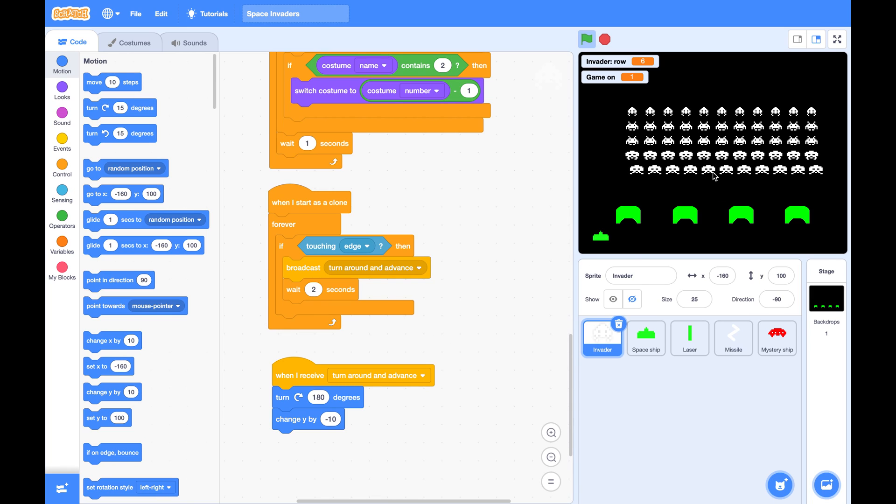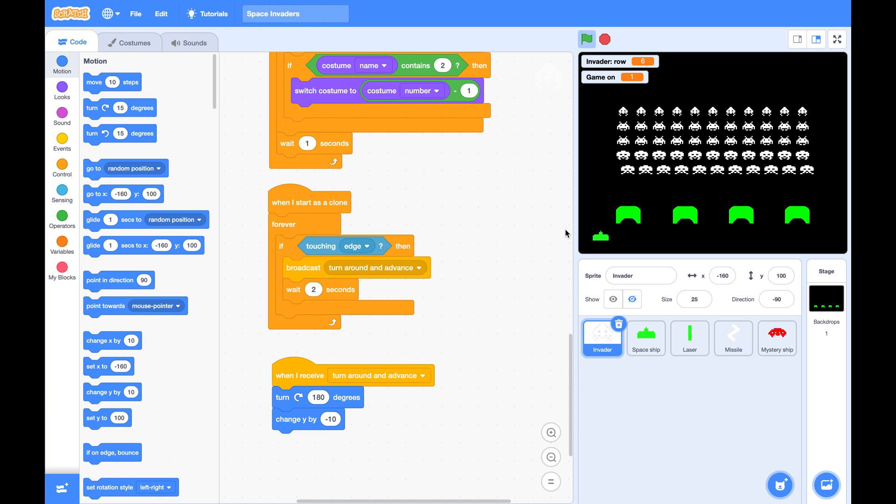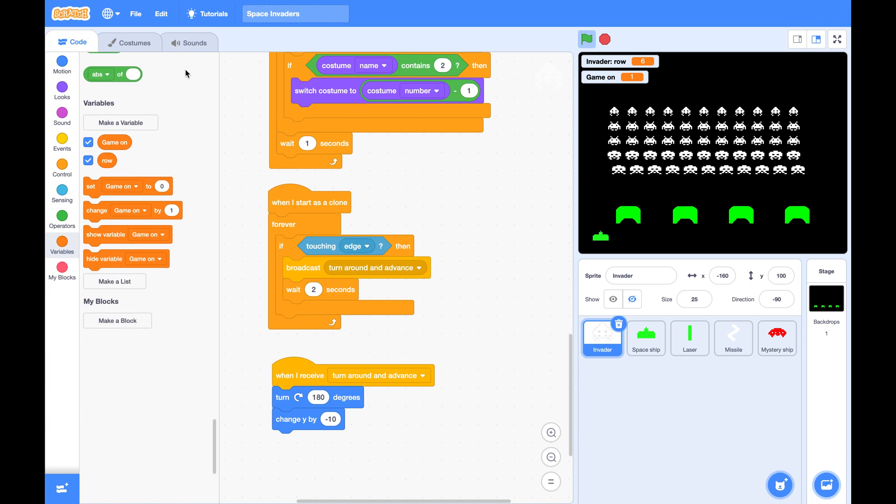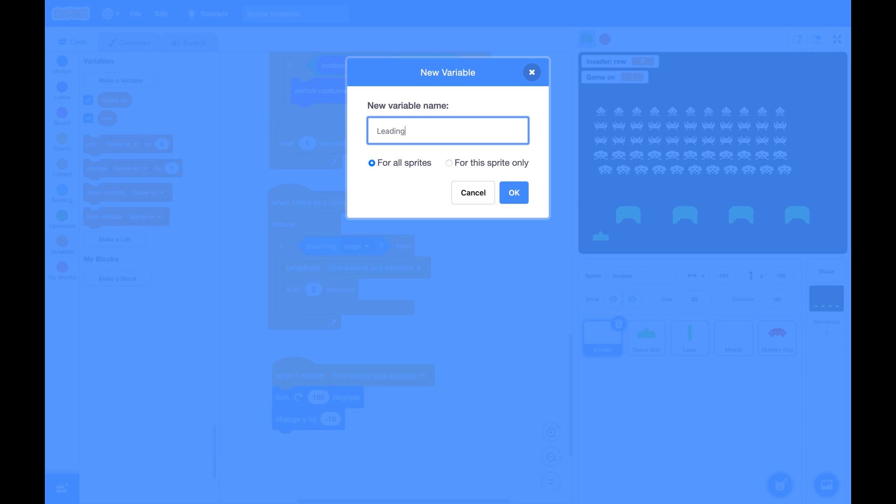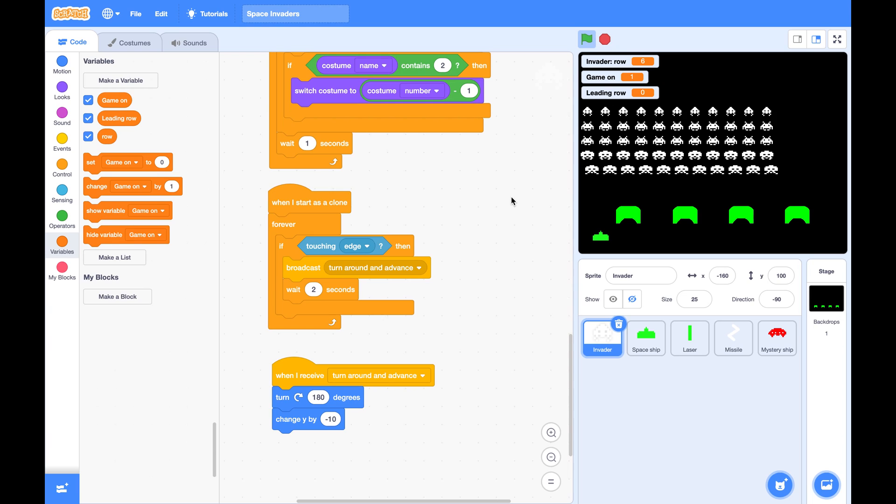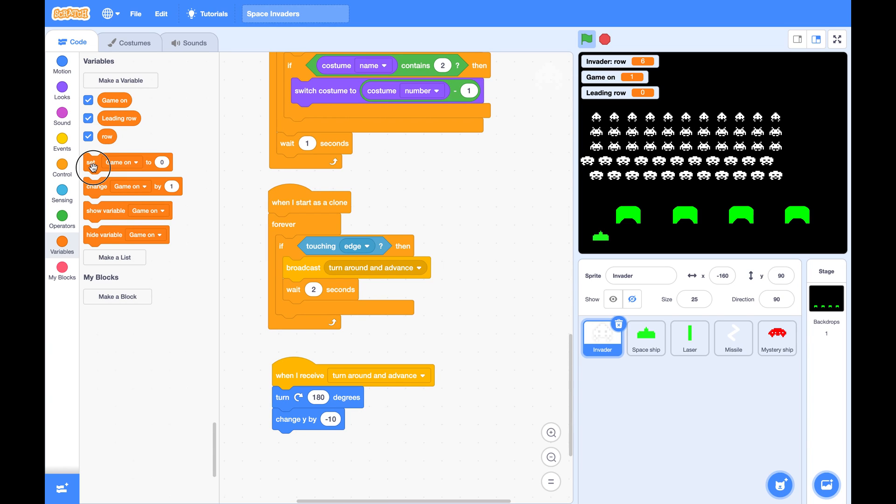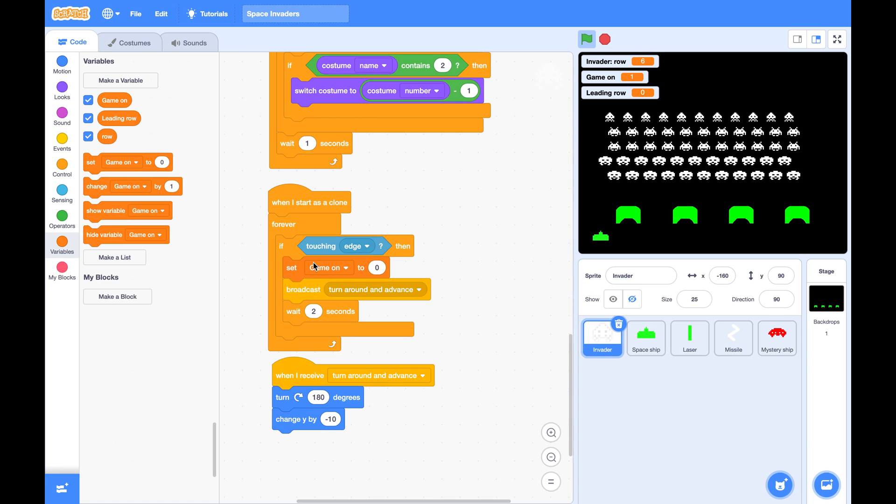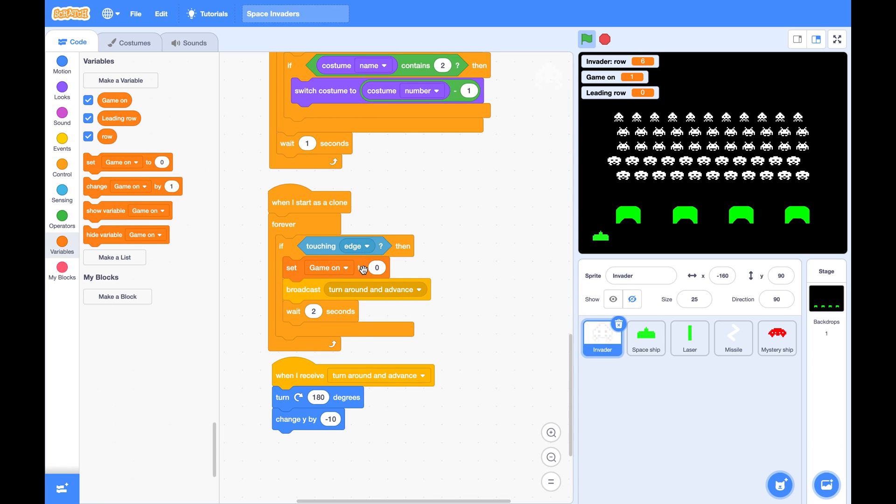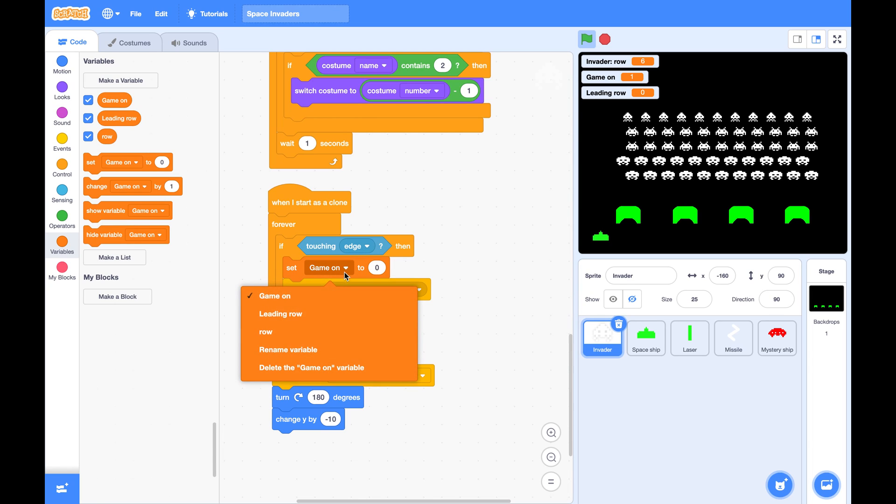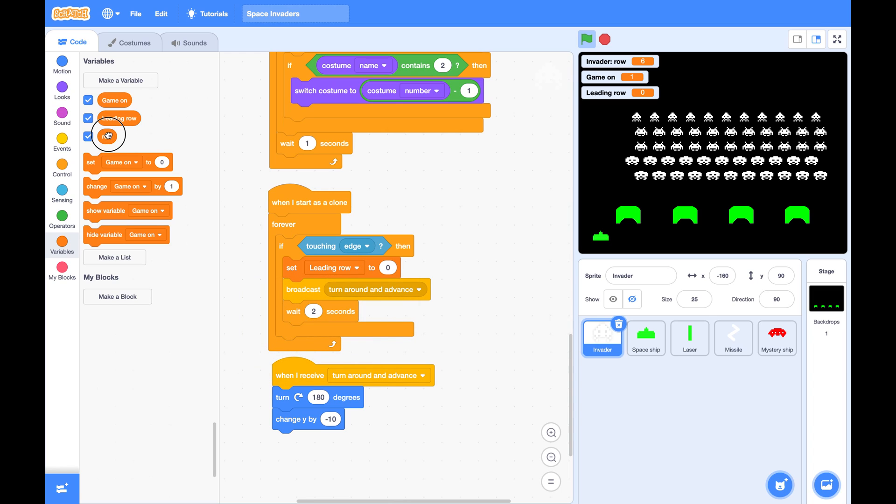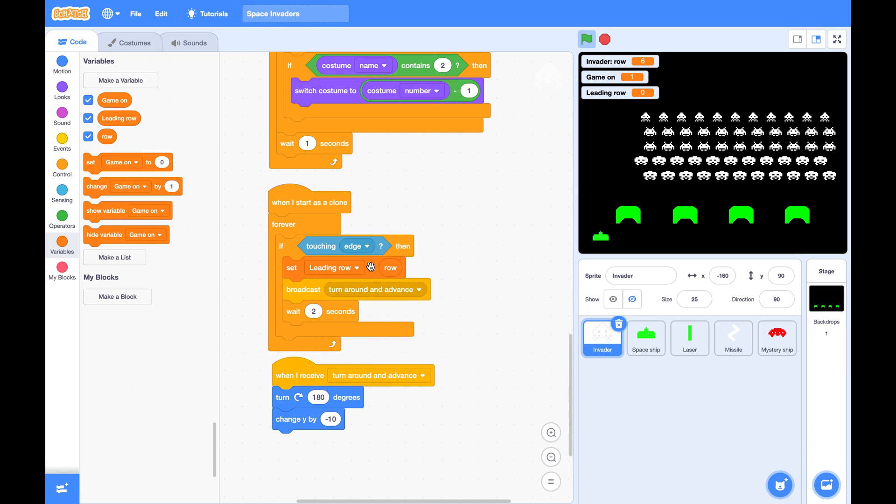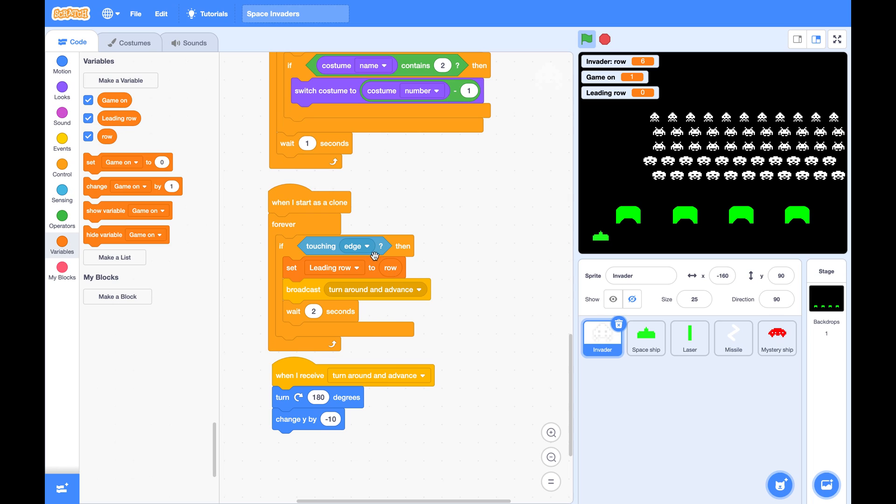So to fix this, we need to do something for the leading row. Let's create a variable called the leading row for all sprites. And as soon as invader touches the edge, it will set leading row to its own row.